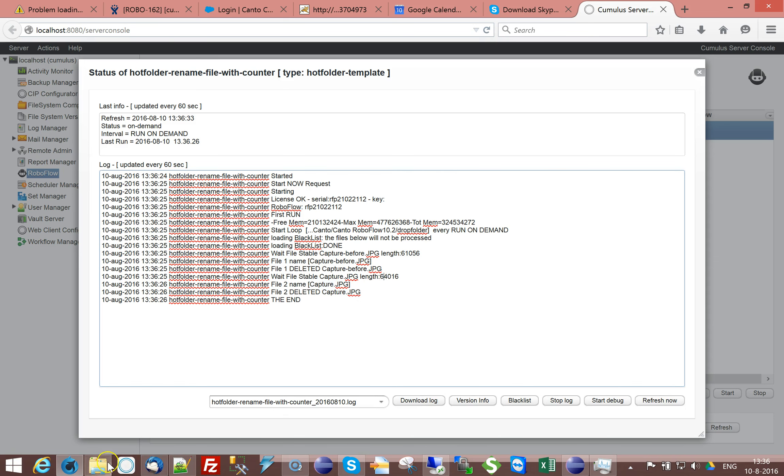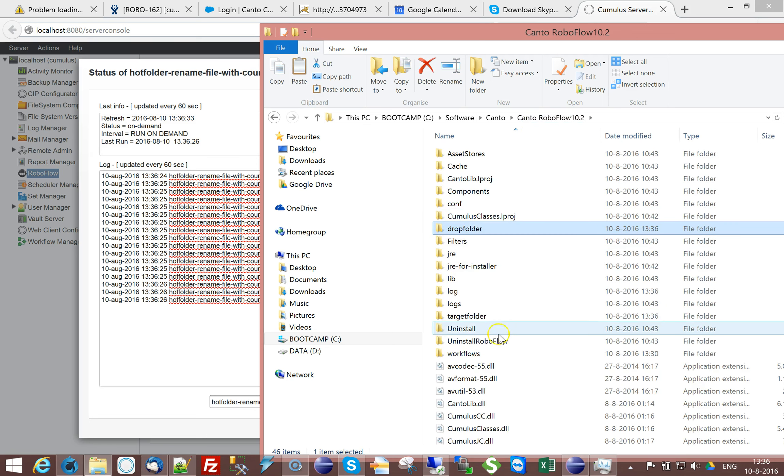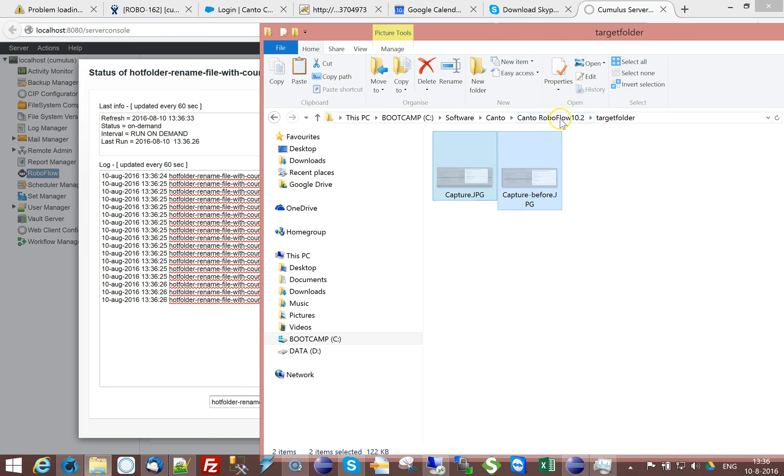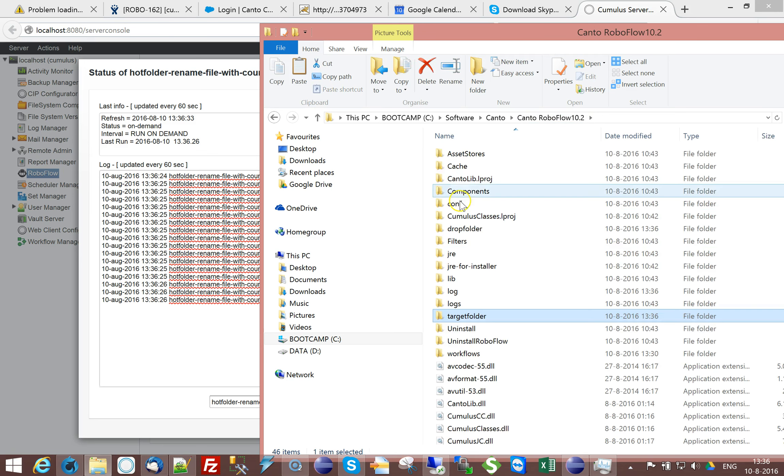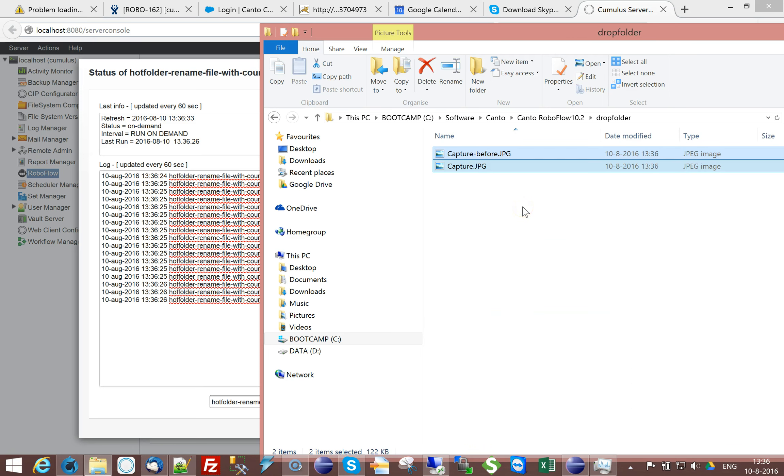If I go and have a look into the target folder, you can see that the two files have simply been copied there. But imagine that you don't want to do that with the original file name. You actually want the files to be renamed. You can rename them with a date timestamp. You can rename them with a counter, et cetera, et cetera.